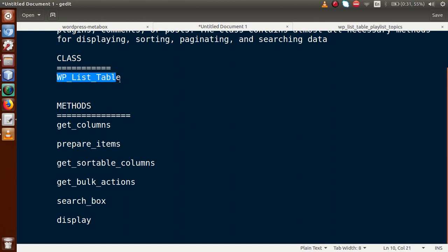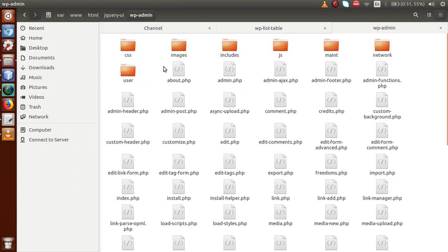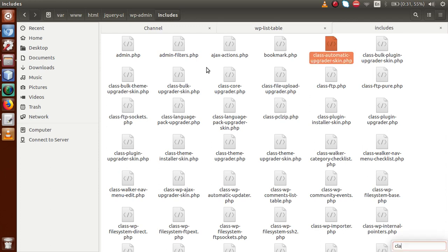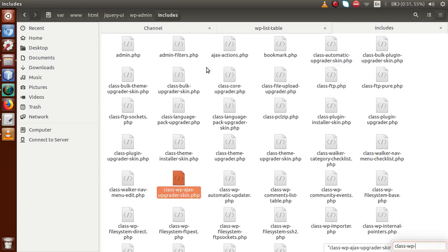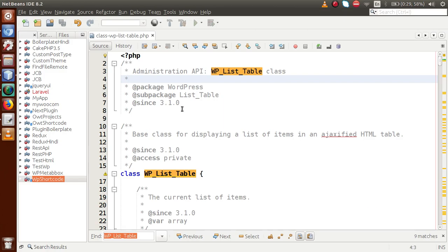To find this class in your WordPress setup, go to the folder structure. Inside the wp-admin folder there is a folder called includes. Inside wp-admin/includes, find the file called class-wp-list-table. Let's open this file in the editor to get a clear concept of the class and its methods.